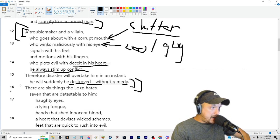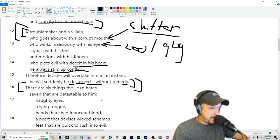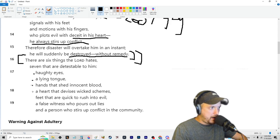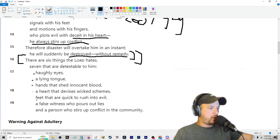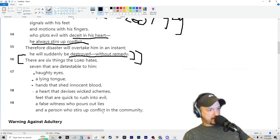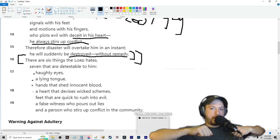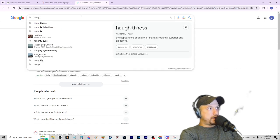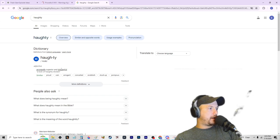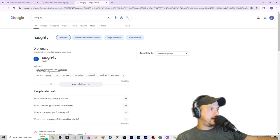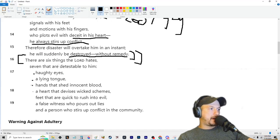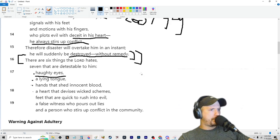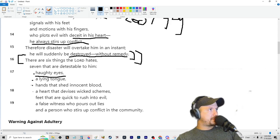Proverbs 16 here, there are six things the Lord hates, seven that are detestable to him: haughty eyes, a lying tongue, hands that have shed innocent blood, a heart that devises wicked schemes, feet that are quick to rush into evil, a false witness who pours out lies, and a person who stirs up conflict in the community. So, haughty eyes. Haughty means hot shit. Let's just look it up. Arrogantly superior and disdainful. Haughty, disdain, so similar, aka synonyms: proud, vain, arrogant, conceited, snobbish, stuck-up, pompous.